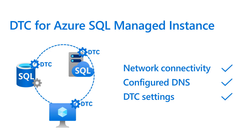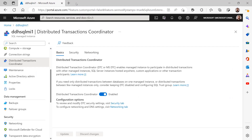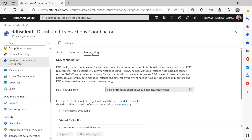To run distributed transactions across a managed instance and other transaction participants, you need to ensure there is network connectivity between all participants, and you need to configure DNS and DTC settings. Part of this configuration can be done on the Azure Portal on your managed instance, and the other set of settings you will need to configure on host machines in your on-premises environment.